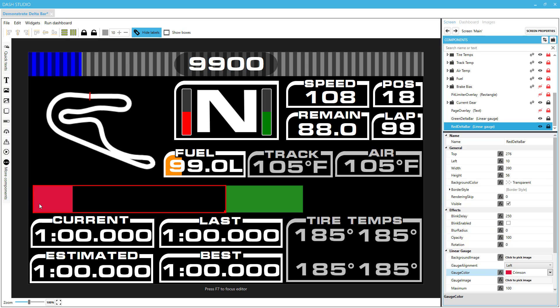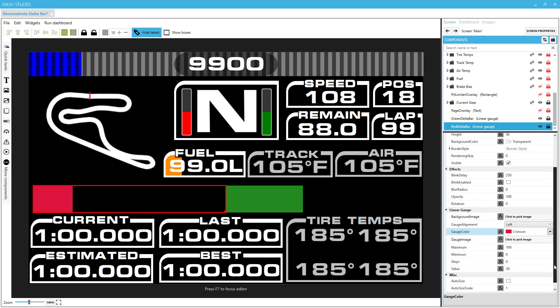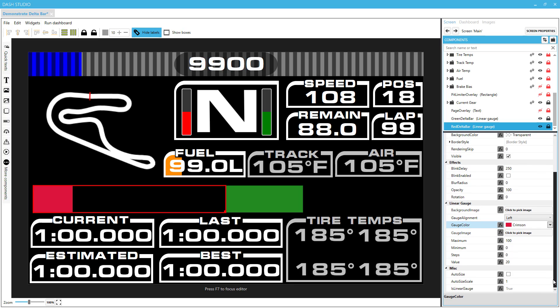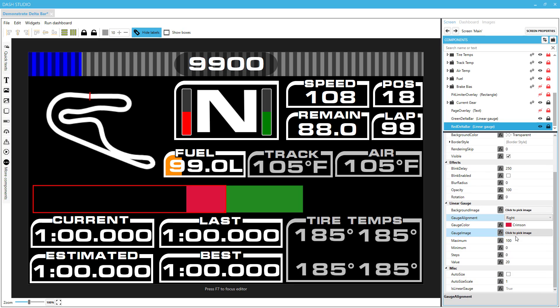Now notice that the bar is going to fill up from left to right. We don't want that. We want it to fill up from right to left. So I need to change this alignment from left to right. Now that's looking good.